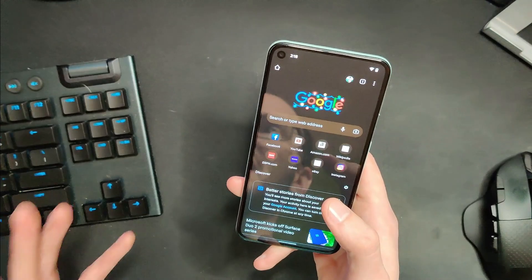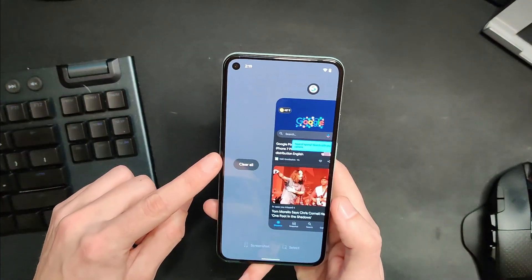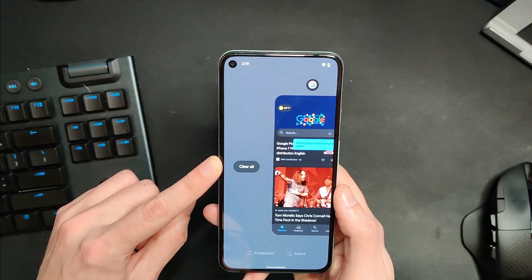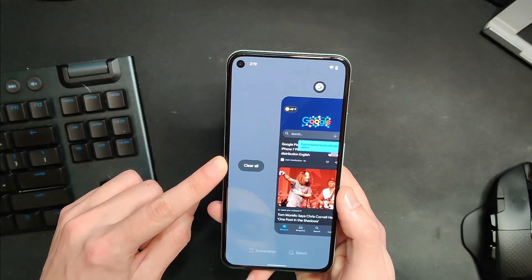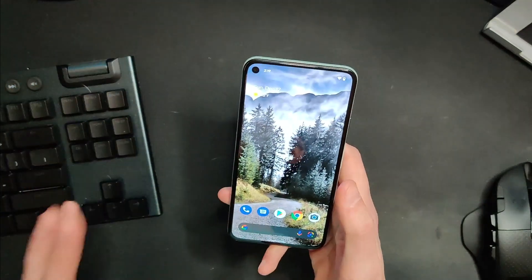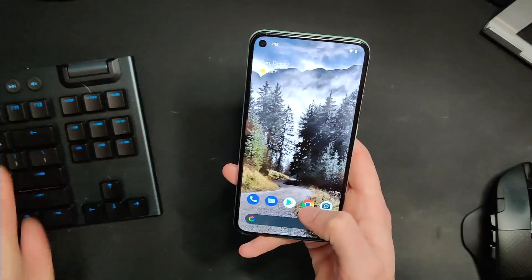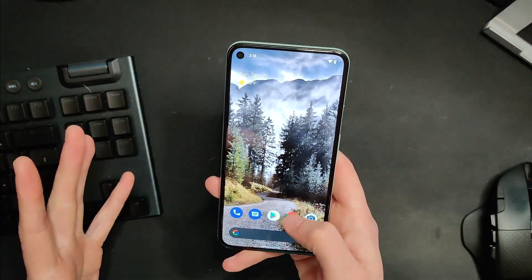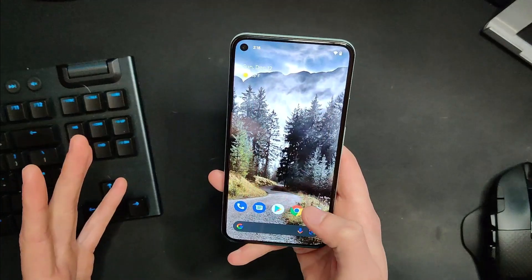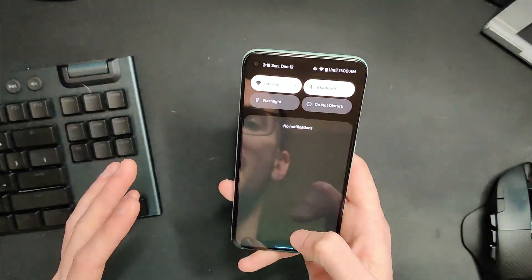Still in the multitasking view, there's a bit of a change to the 'Clear All' button. Now instead of just being text it's an actual button, so it's much easier to actually hit to clear those apps out.